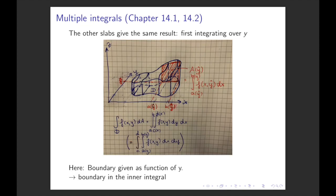We can also change the order of variables and first integrate over y — looking at slabs parallel to the xz-plane. Then we need the domain given as two functions a(y) and b(y) for the boundaries of the integral in x-direction. The integral with boundaries depending on the last variable goes in the inner integral. We integrate x first from a(y) to b(y), then afterwards integrate all the slab areas from c to d, where c and d are simply the smallest and largest y-values that the domain has.